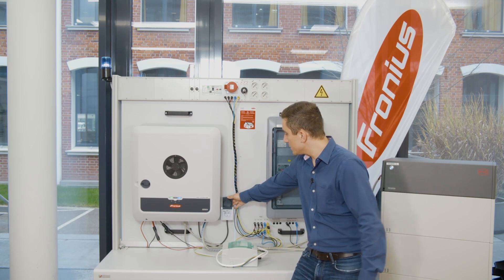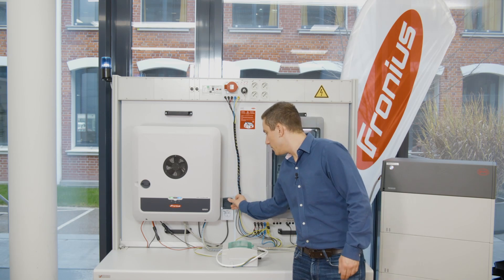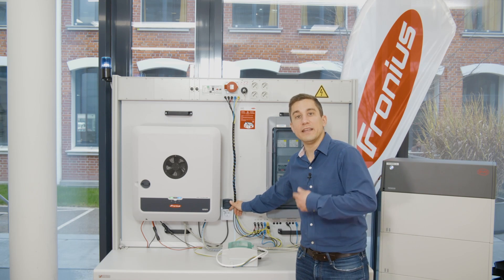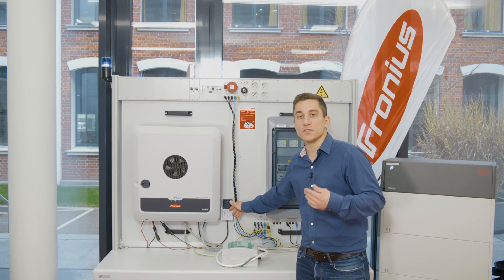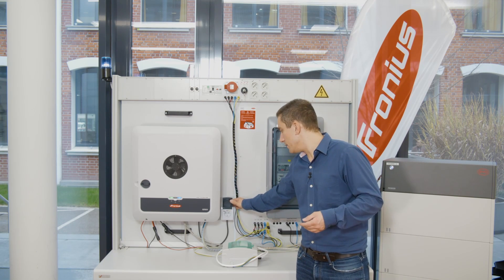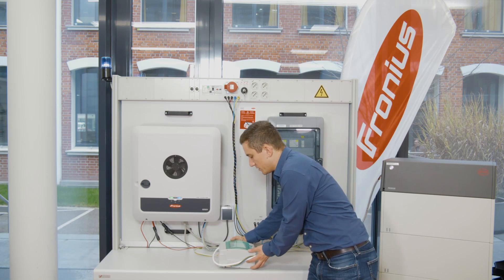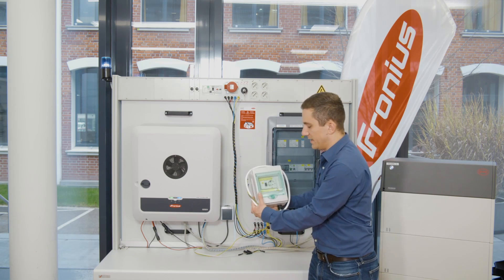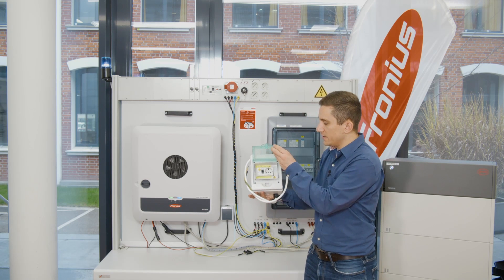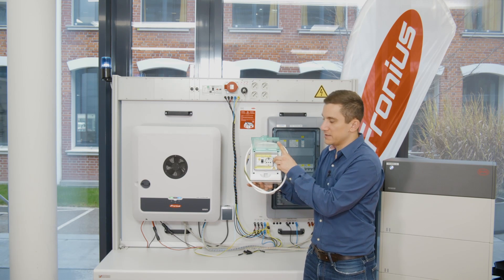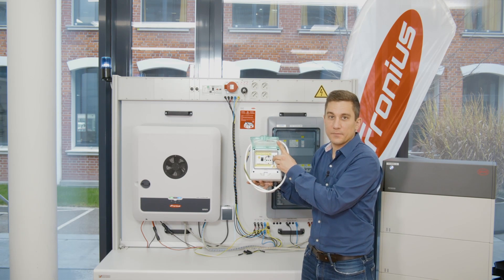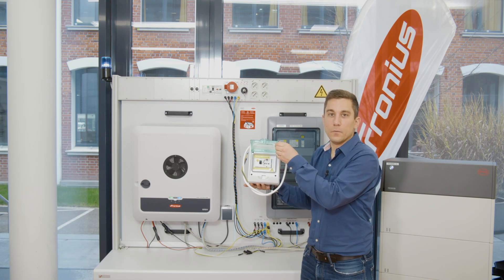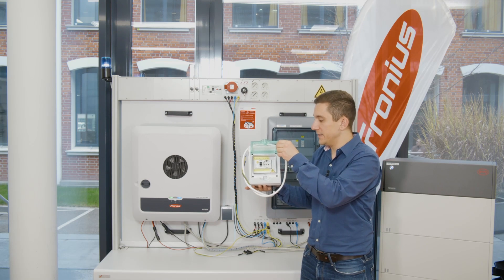You can do this by either using a socket with an integrated circuit breaker or, for example, you can use this also as an external box where you just install a standard household socket together with an RCD.